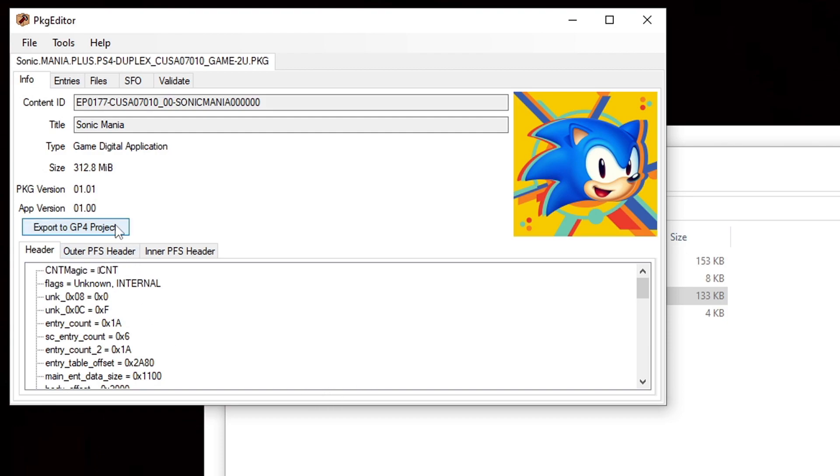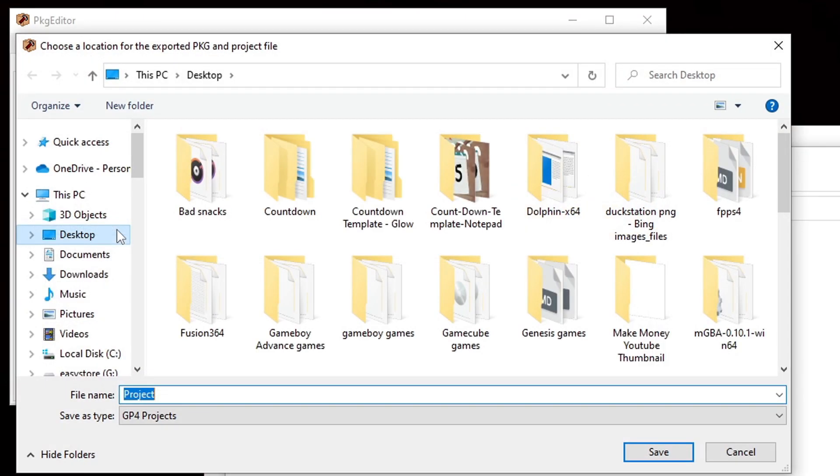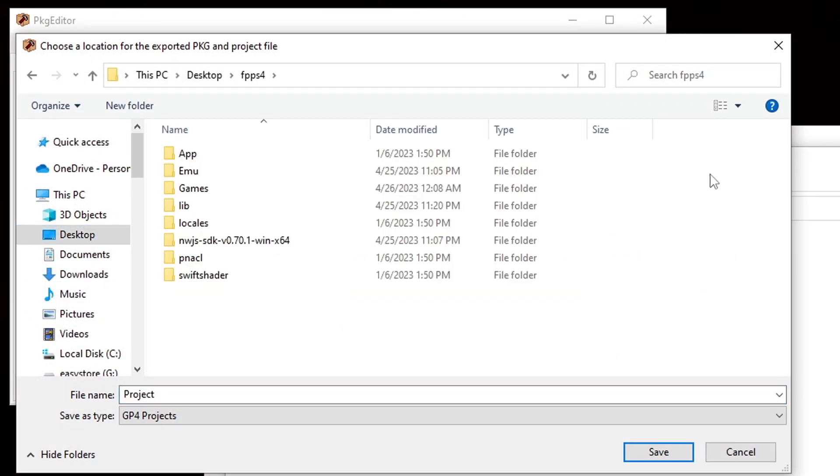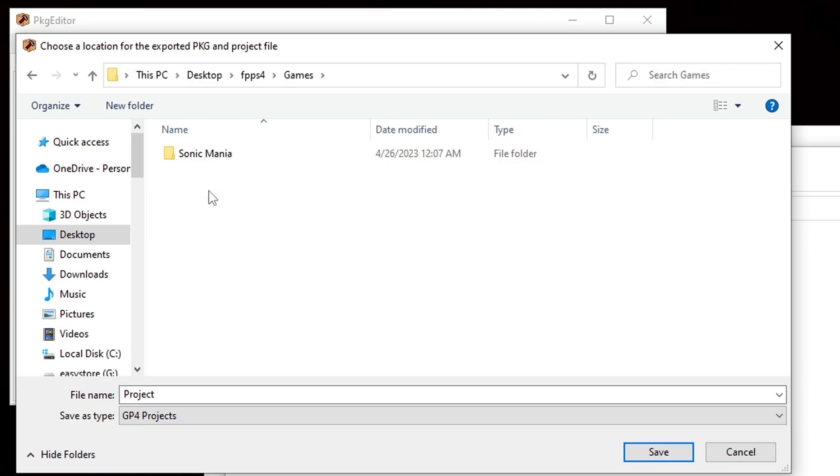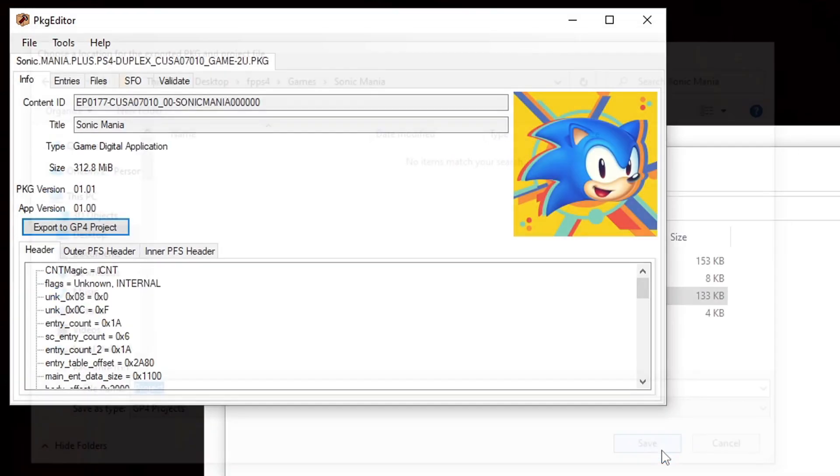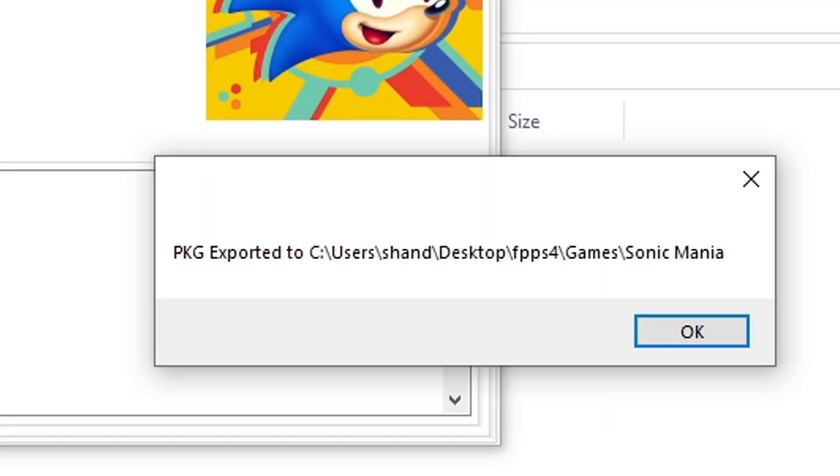Now you want to click on export to gp4 project. Now let's locate that fpps4 folder. Let's go back into games and I'm going to select that folder that I renamed to sonic mania and save. You should get this message pkg exported. Okay.